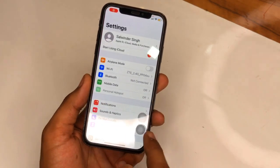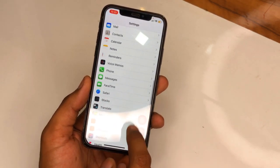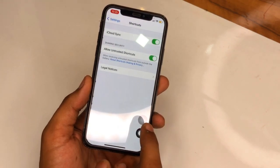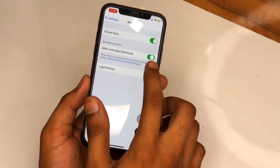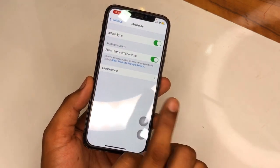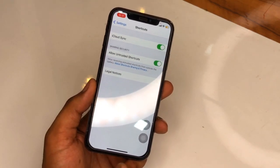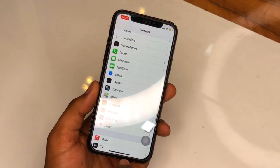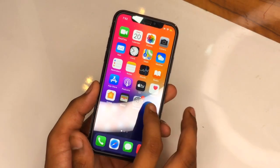First, go to Settings on the iPhone, swipe up, and find the Shortcuts app. Make sure you have the Shortcuts app installed, and turn on the option 'Allow Untrusted Shortcuts.' Then go back to the home screen.